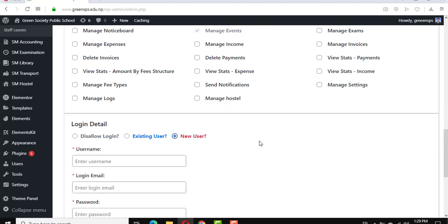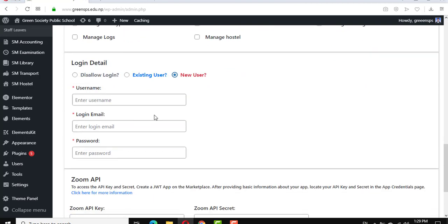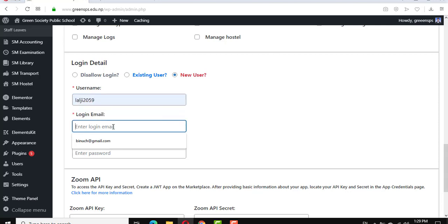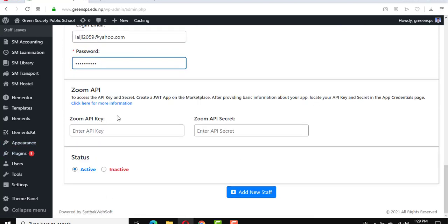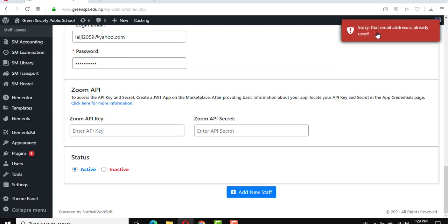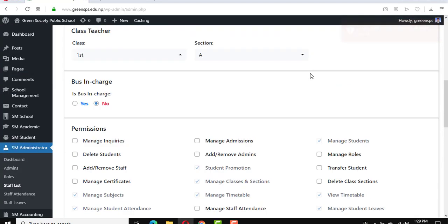Then I select new user, and set the username, login email ID, and password for login. This Zoom API key is for the live class. When I click, it shows the email is already used.